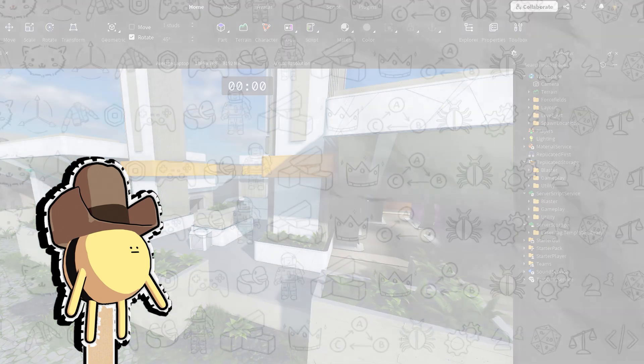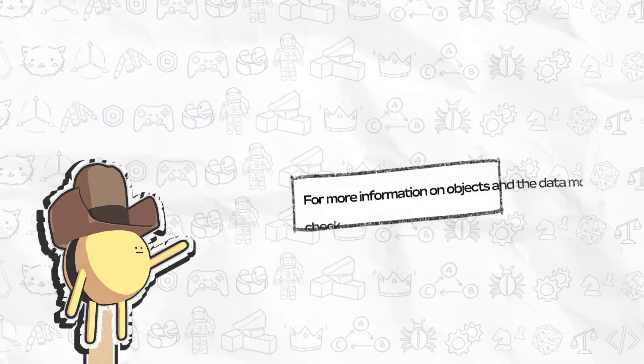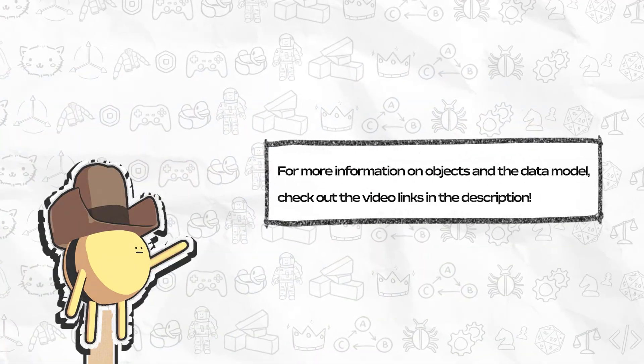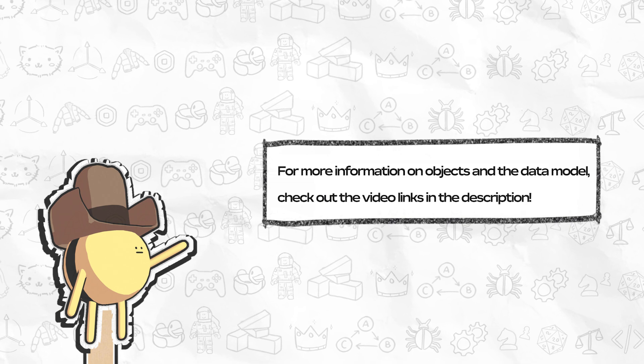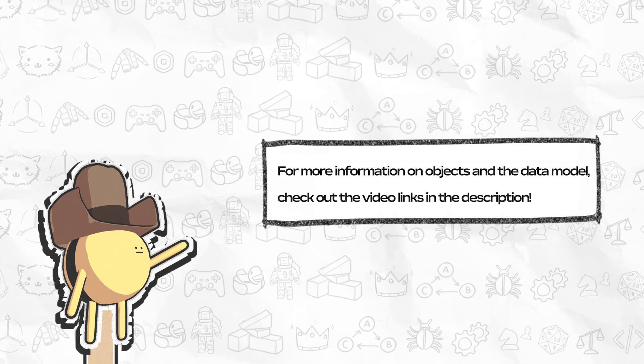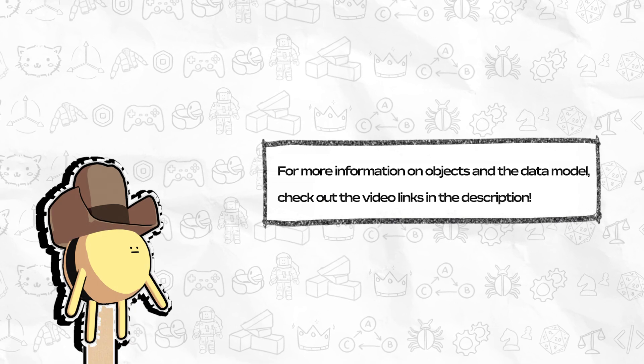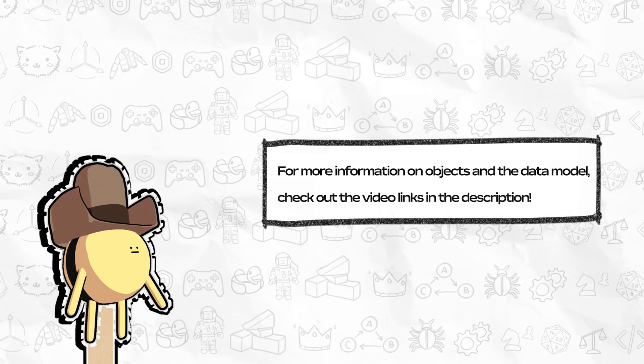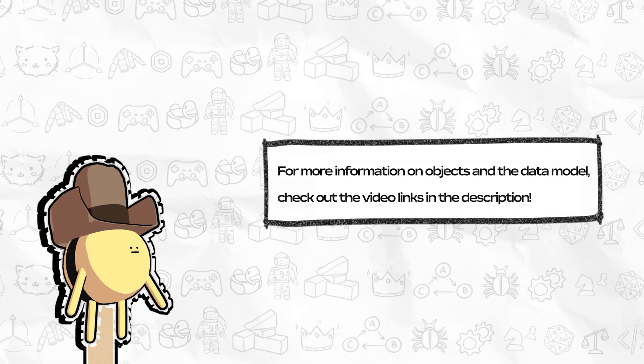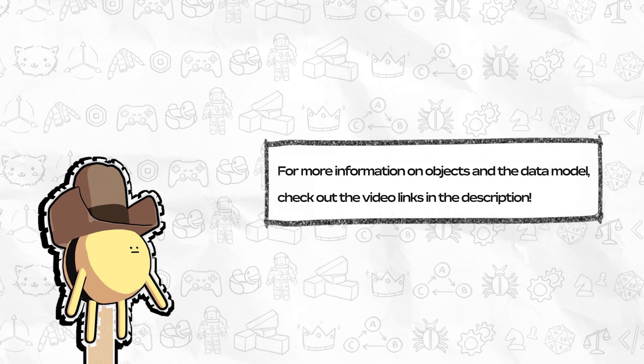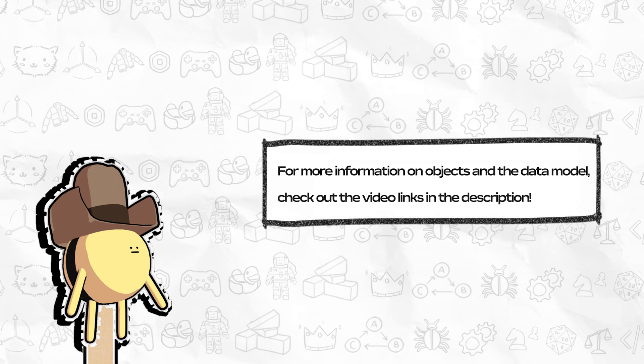Understanding both the general structure of a place's data model and how the Roblox engine uses it as a source of truth for the place's state is important for understanding where to place and configure different types of objects as you develop on the platform.